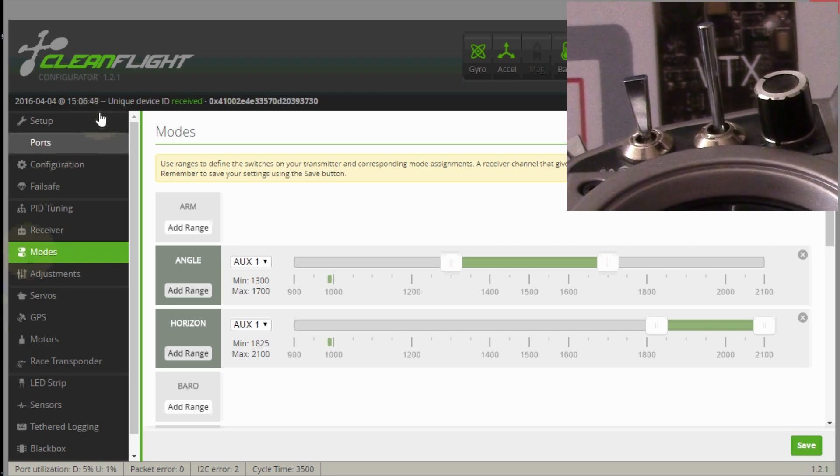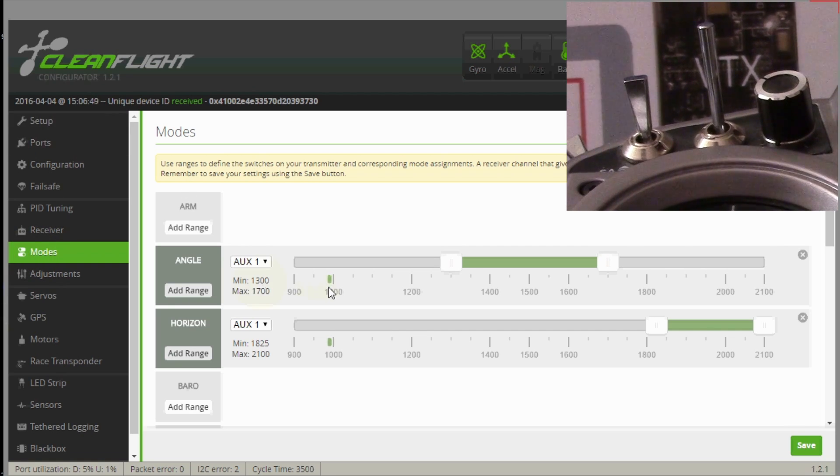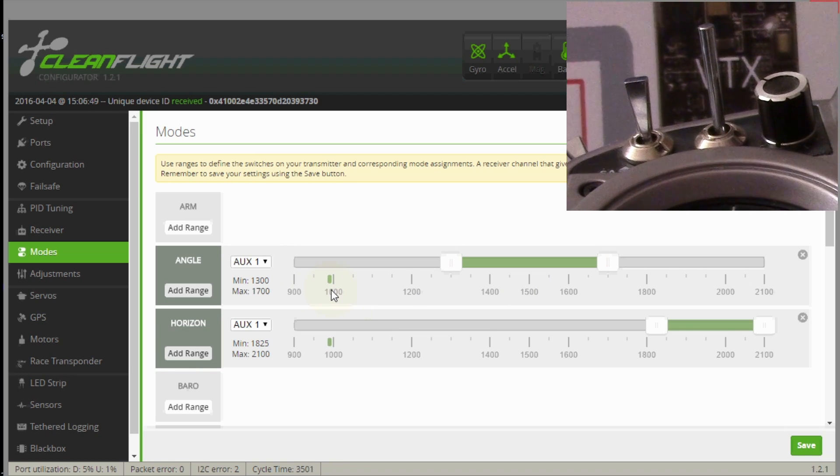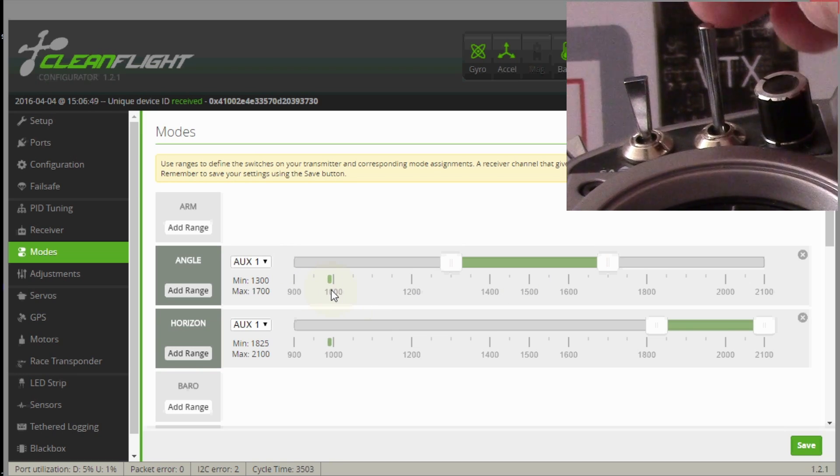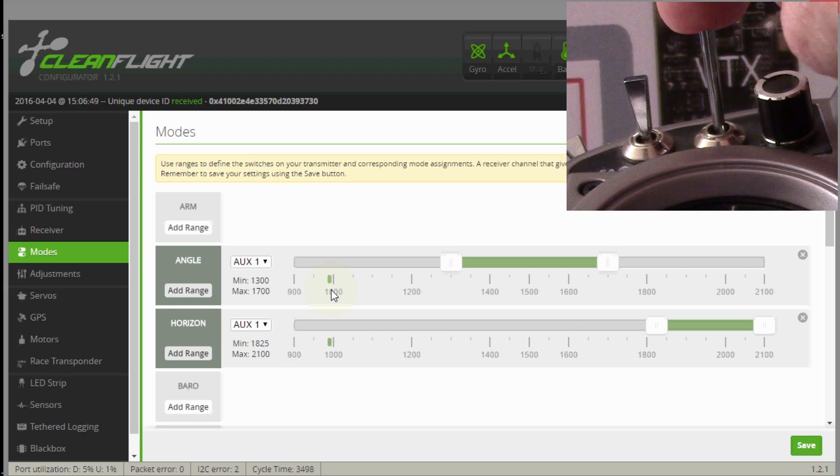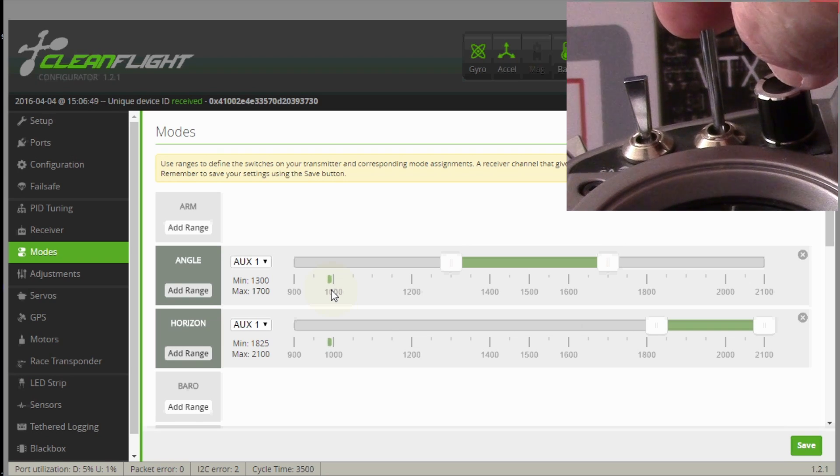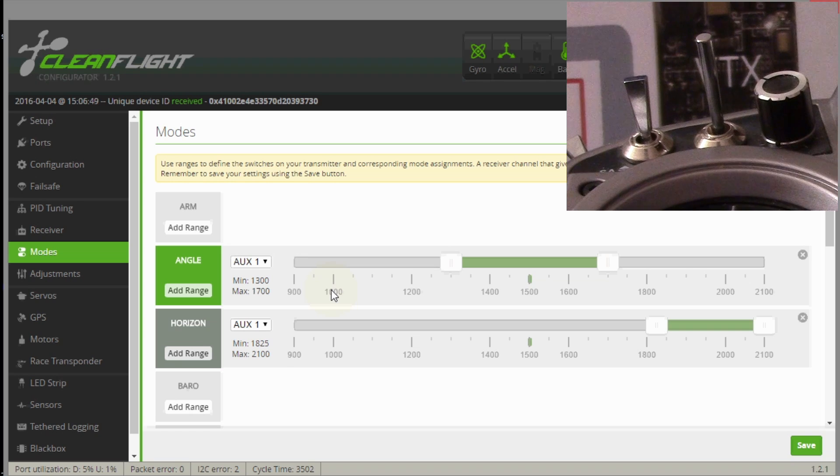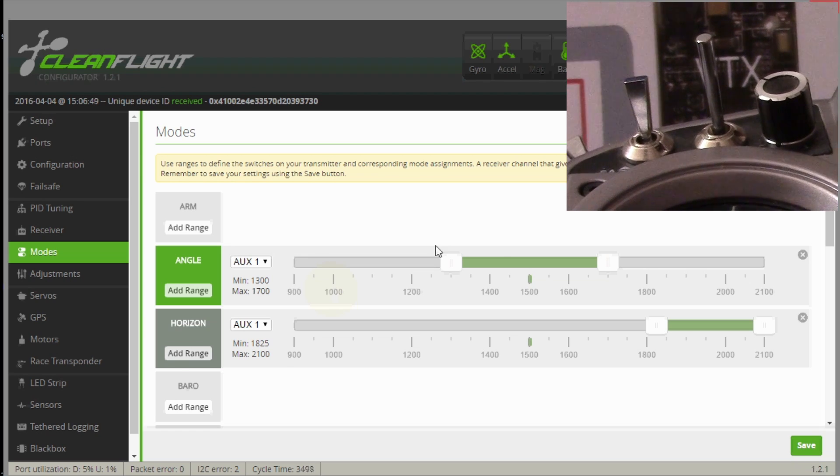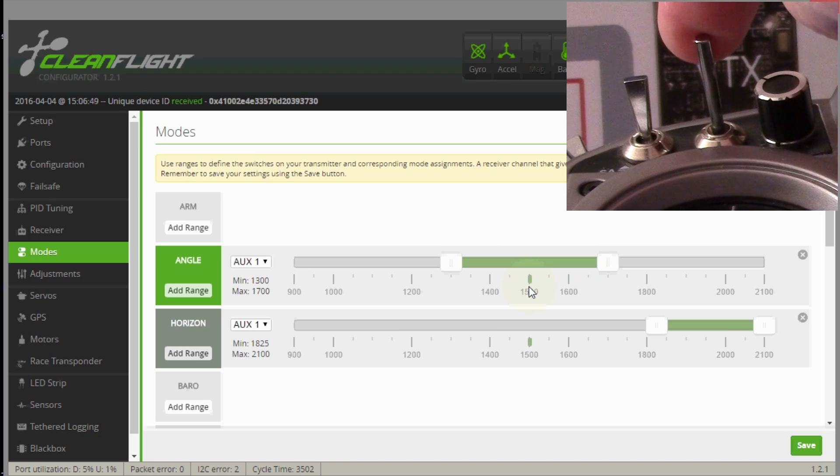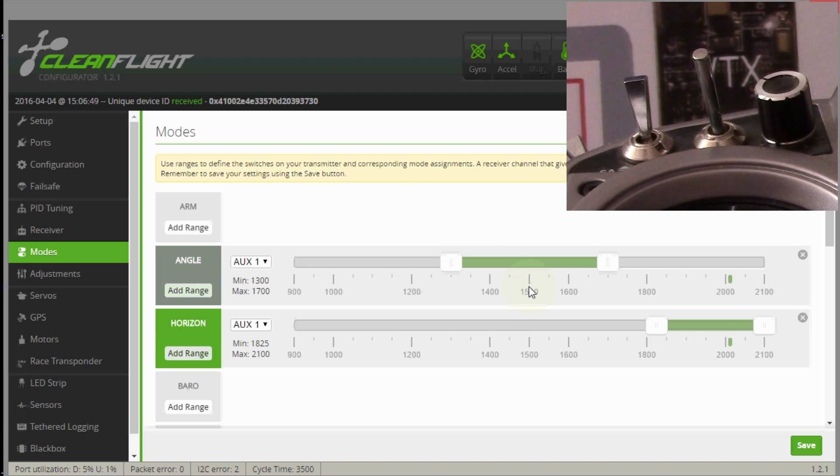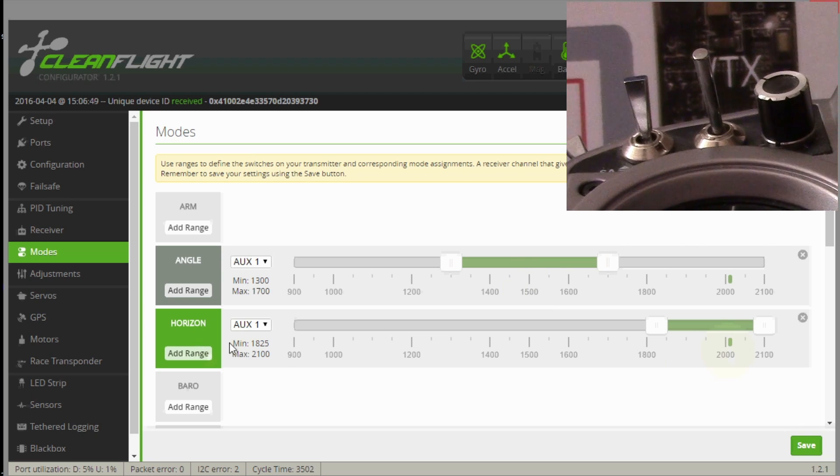Watch it bounce up into this green area when I'm going to go from acro mode to stabilize mode, angle mode. Stabilize mode is actually angle mode, and now it's right in this area. If I go to the third position, now it's in horizon mode right here.